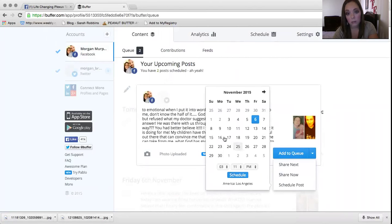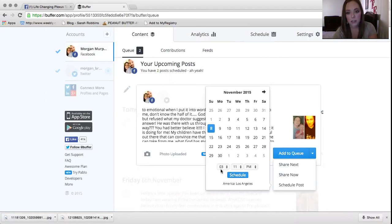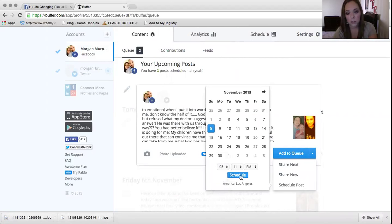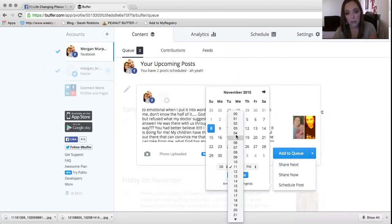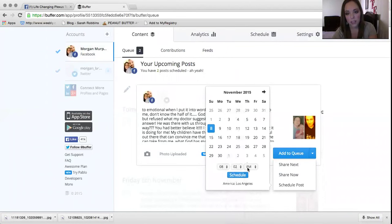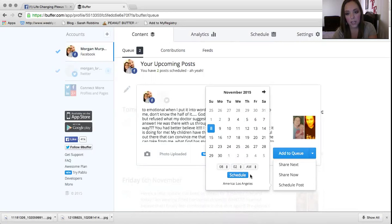So you can do this for 10 different posts. You can buy more buffer space, I guess, and add more if you really want to. But I think 10 is a good amount. You can either do two posts for five days or 10 days in a row. It's perfect.